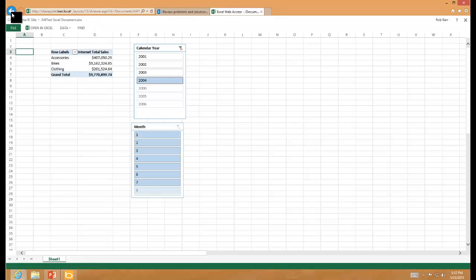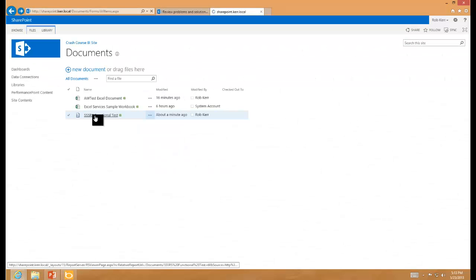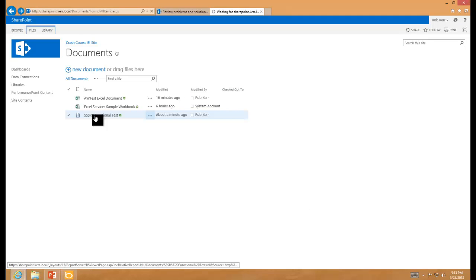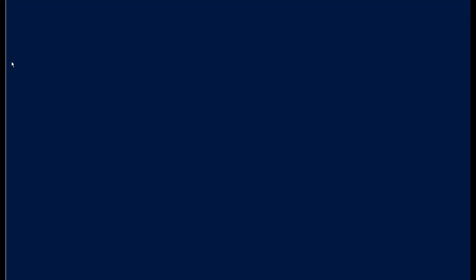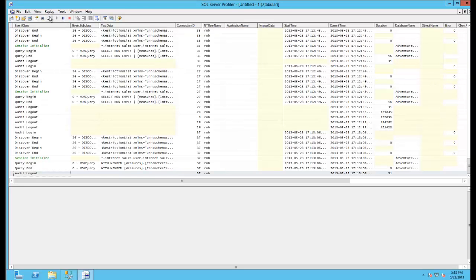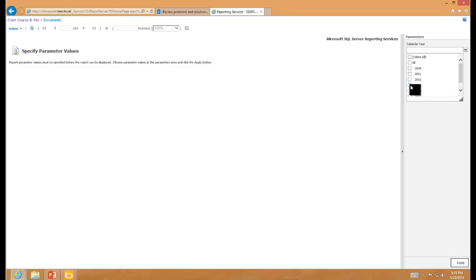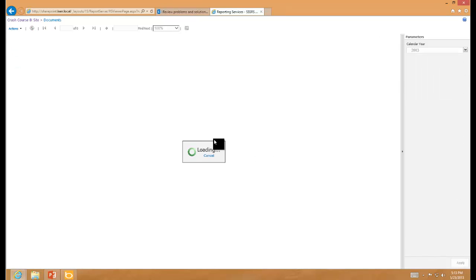Now let's go ahead and run that from SharePoint and make sure that it works within the environment. And just because I want to do kind of end-to-end testing, observing the inside of the black box, I'm going to clear out Profiler before I run this test. Come back in here and choose a calendar year. So I know 2003 is one of the ones I can choose. Apply that.